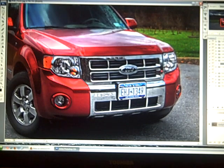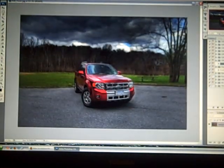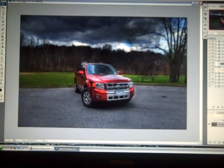So let's zoom back out to see where we're at. Looks pretty good.